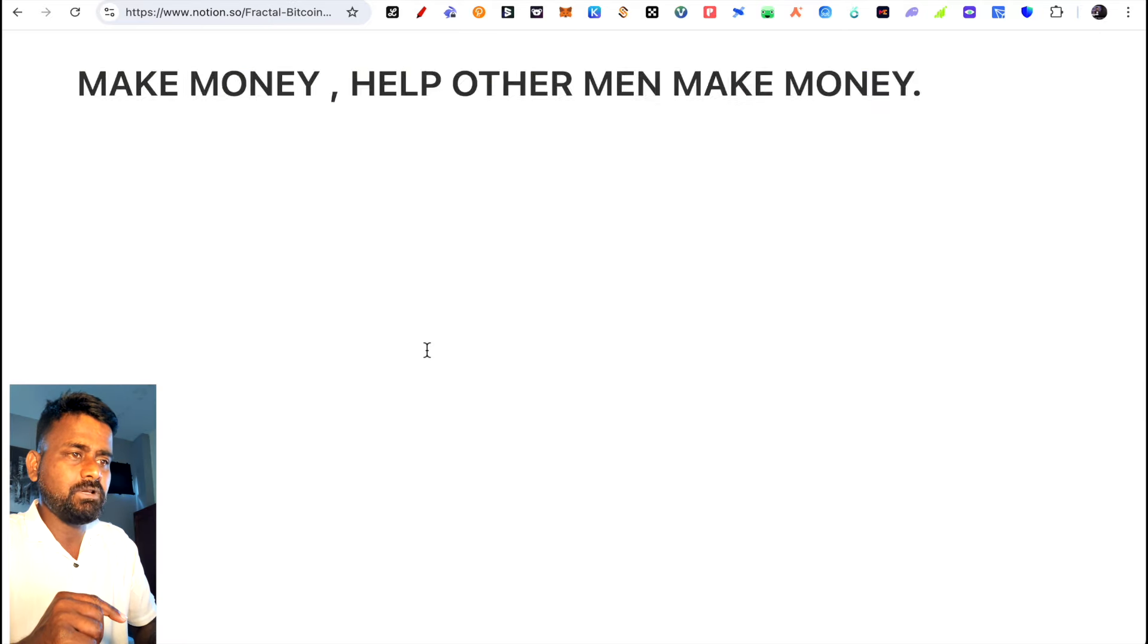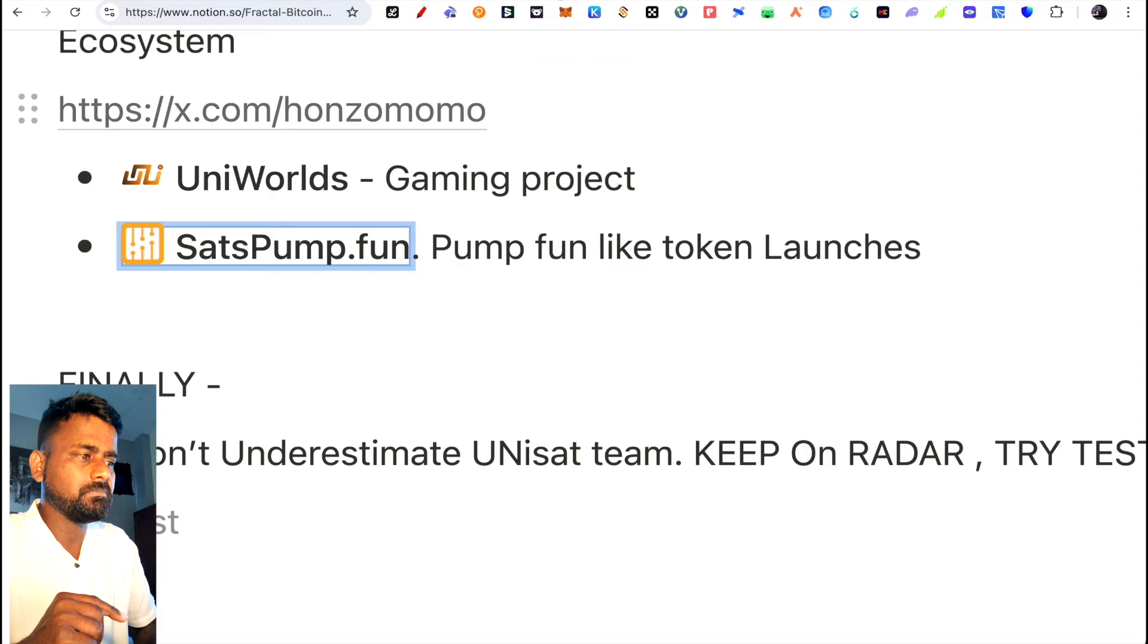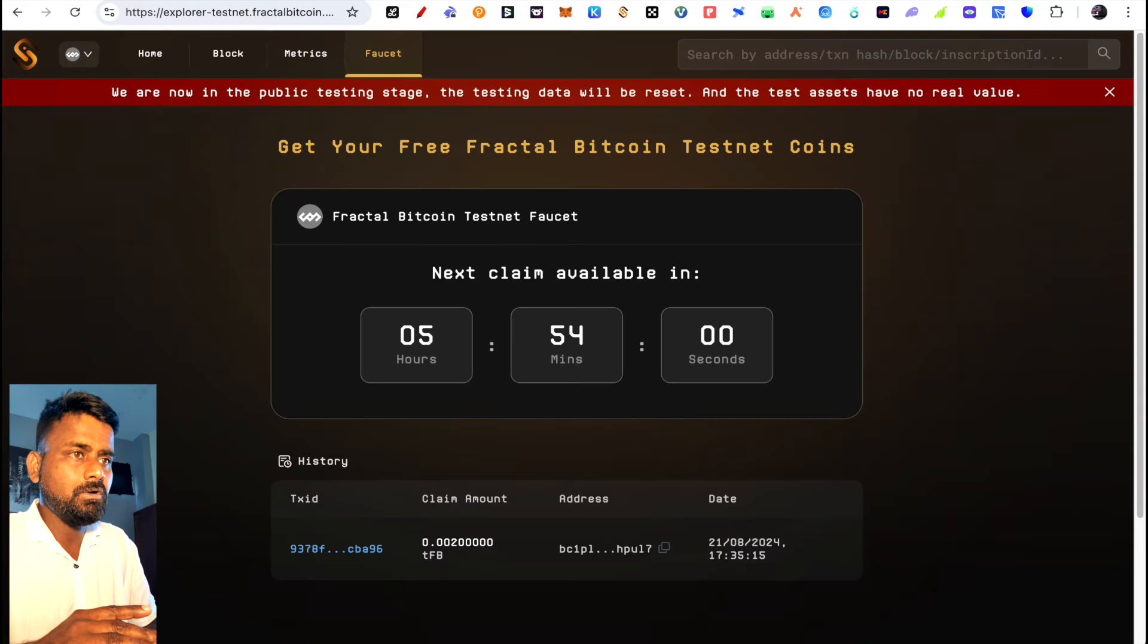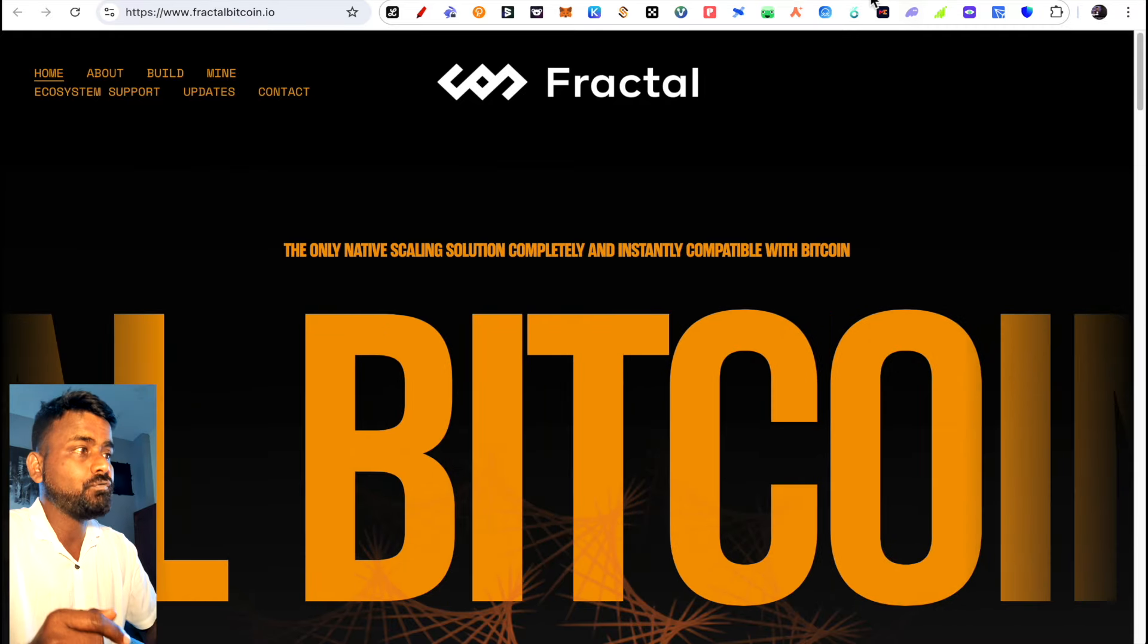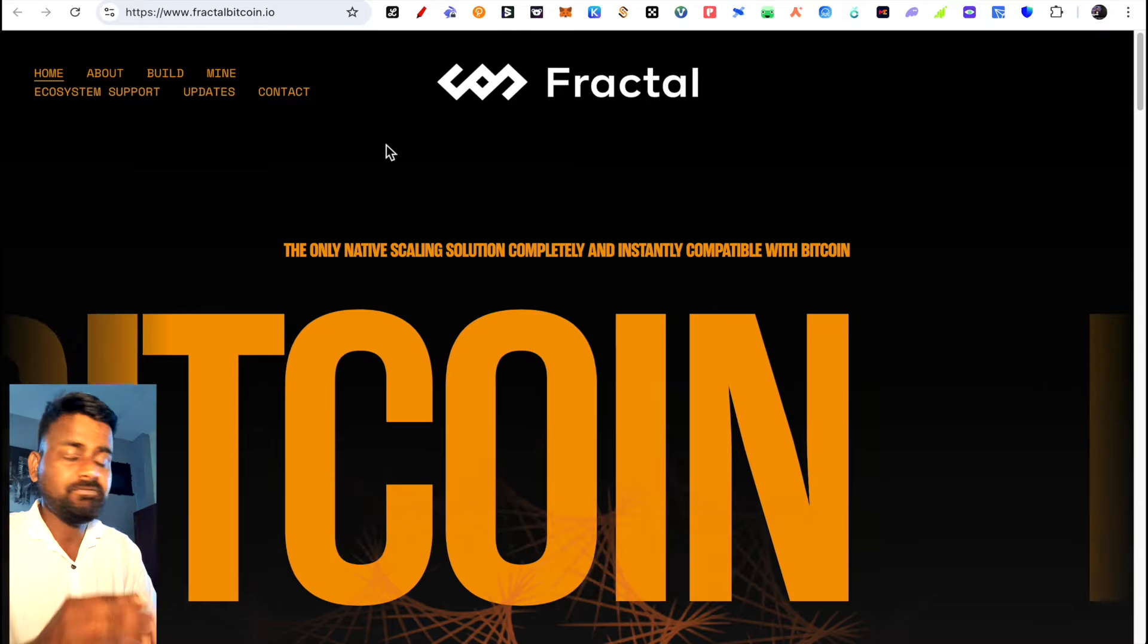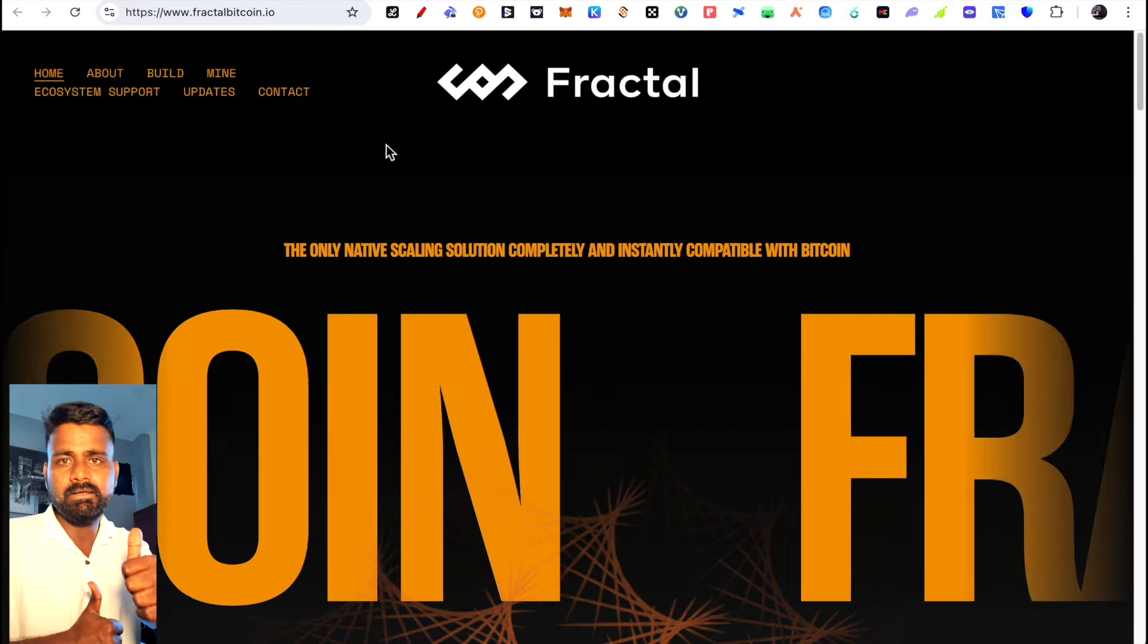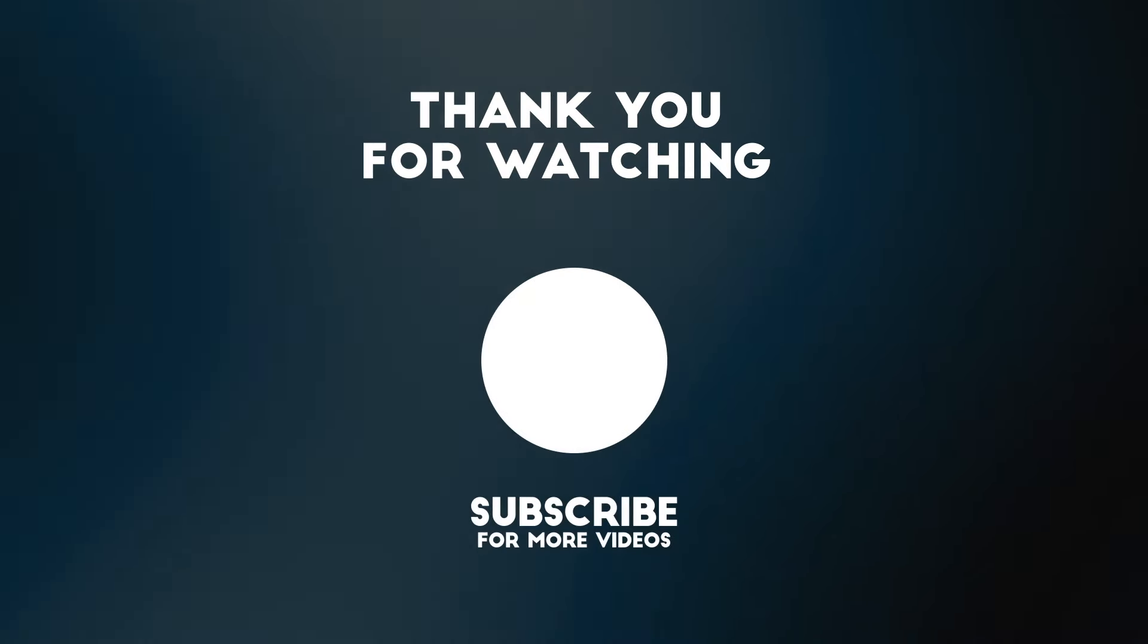Don't underestimate the Unisat team because they're very strong. Over the last year they've launched many products. Fractal Bitcoin can be a potentially good project, so you should follow it. Let me know in the comments if you're trying this testnet or if you have any questions. Thank you so much for watching. Like the video and I'll see you in the next video. Thank you.